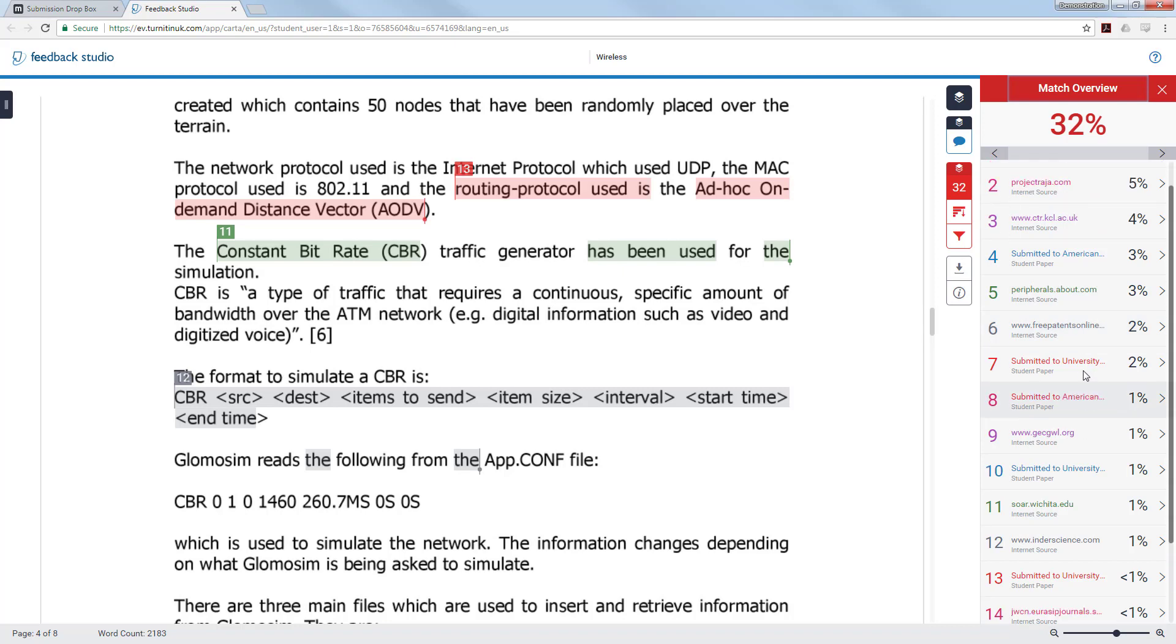You can also see there are smaller matches of around 1 and 2%. Some may be getting to 3 and 4% and these can also occur because of common terms and phrases that are used within the subject you are writing about.